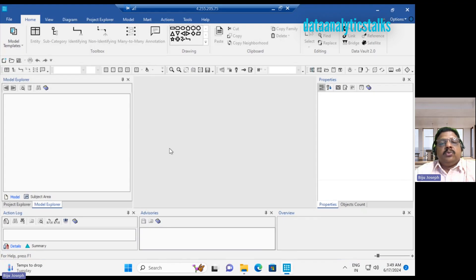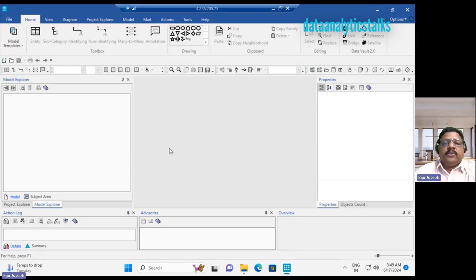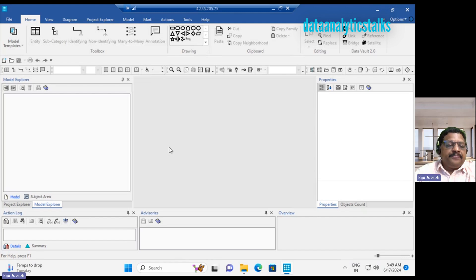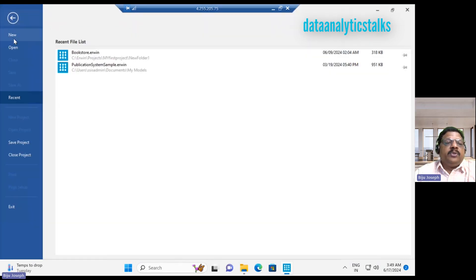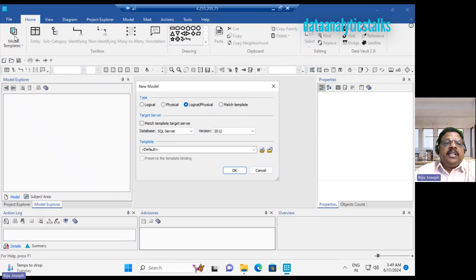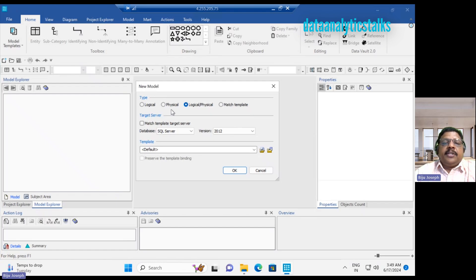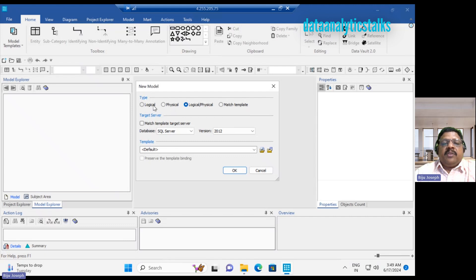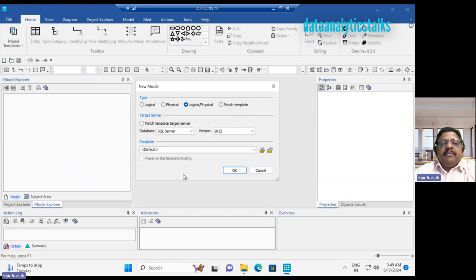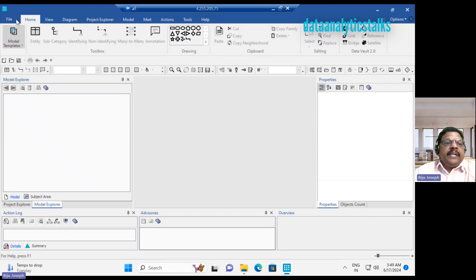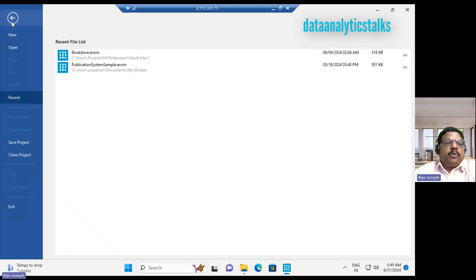Let's go through the menus. What do you see for a new project? We have the file menu. In the file menu, you can create a new model. If I create a new model, you can create a logical model, physical model, logical physical model, or you can match templates. I will show you when I create a new model about the detail how to create a model.